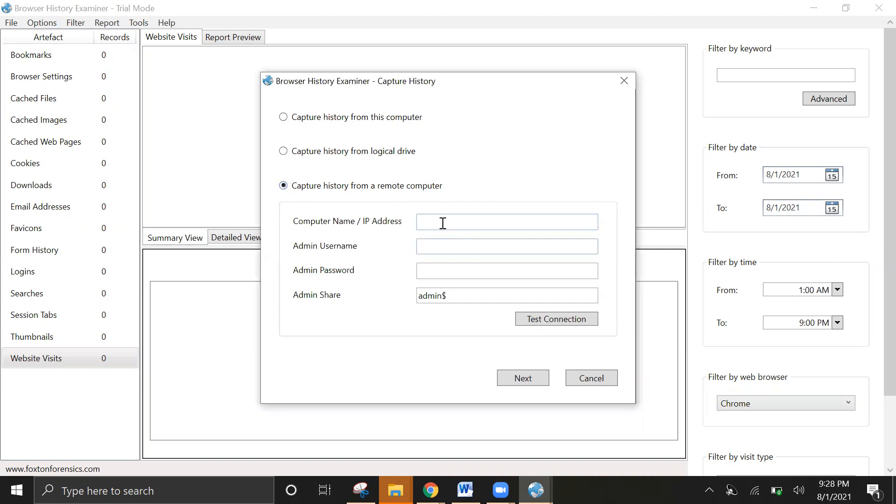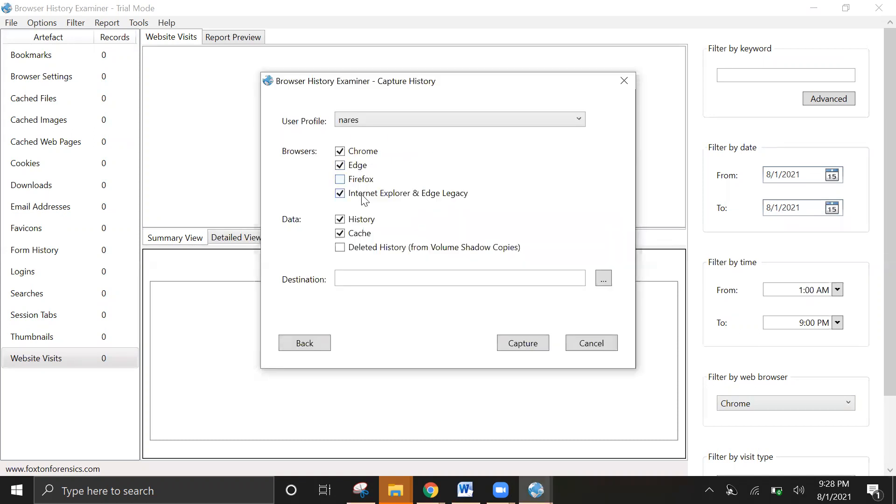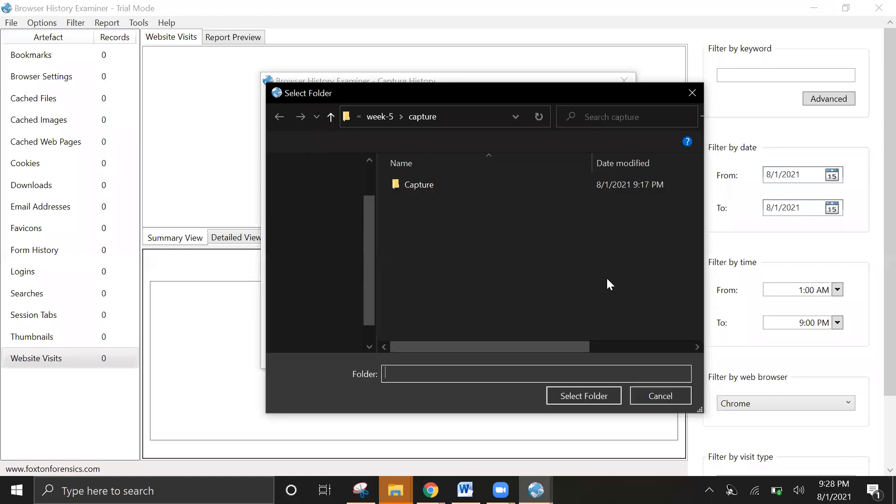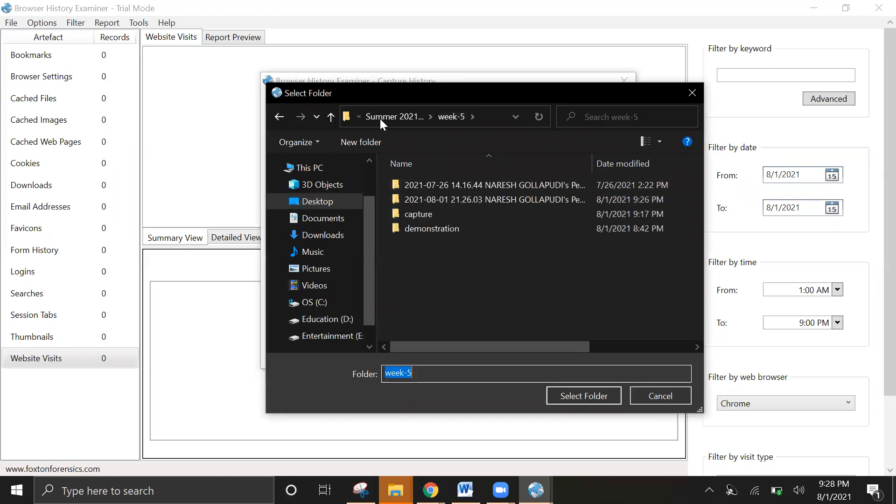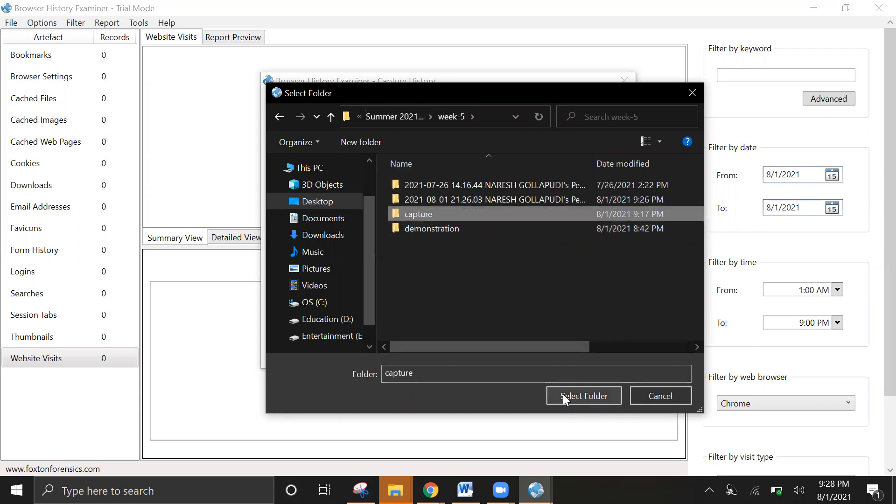It's going to ask you for the remote computer IP, the username, and password. That feature will be available with the subscription license. I'll go ahead and check that out.